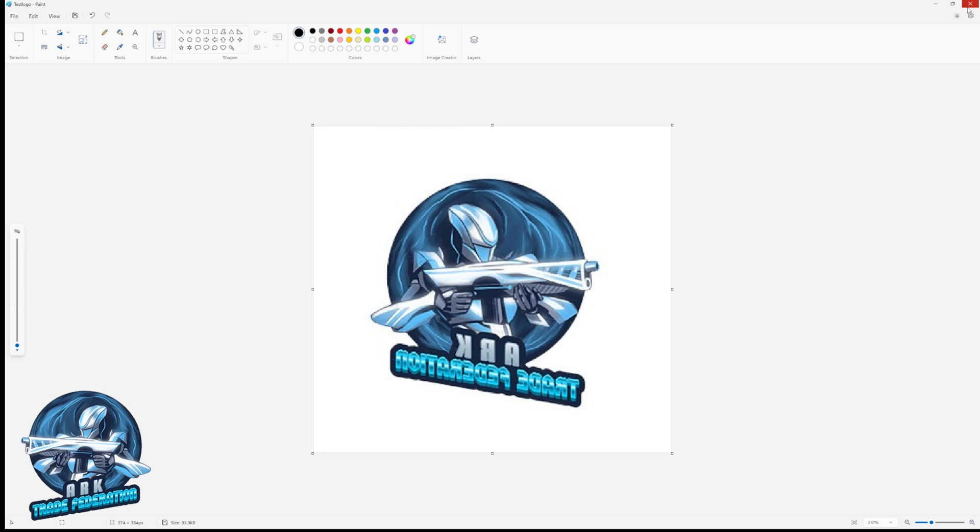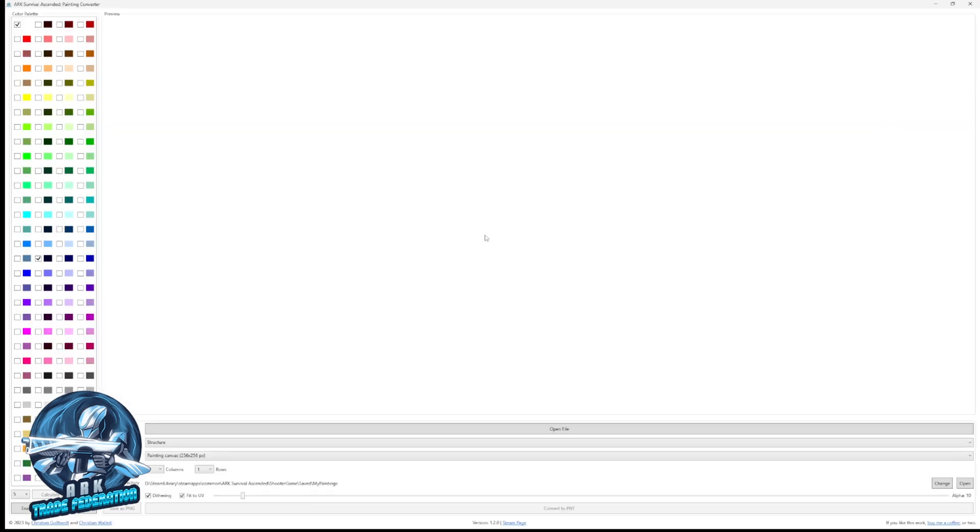Now we're going to go out of that program and into the ASA Painting Converter. Just so you're aware, you can have the game open while you're doing this if you're playing on PC. You can actually make these paintings and then just go right back into the game, and where they're saved you're actually going to be able to just paint them right away. It's a cool little feature.